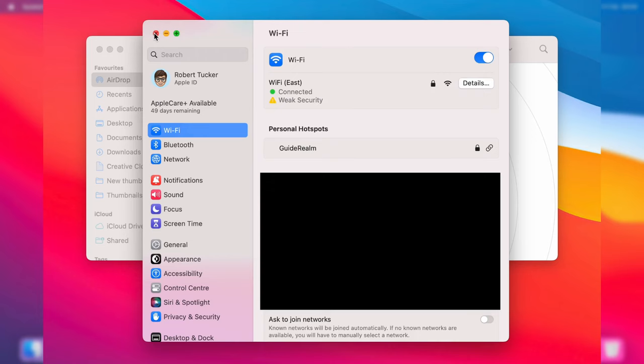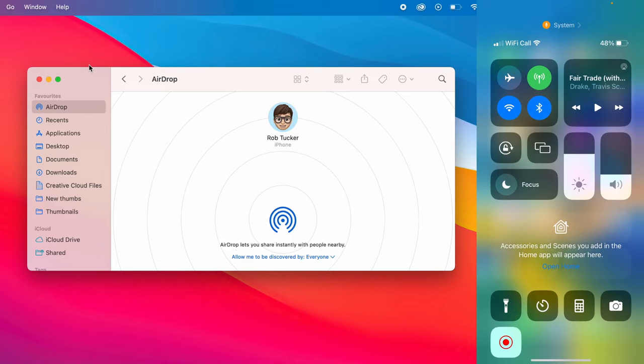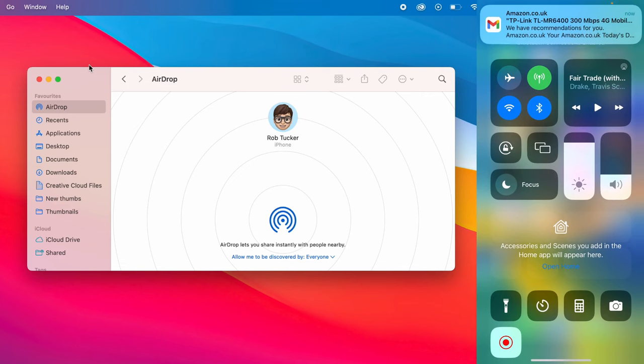Then also do that on your iPhone as well. Drag down on your battery to open up the control center and make sure Wi-Fi and Bluetooth are both turned on. They'll look blue when they are and they'll be clear when they're not.